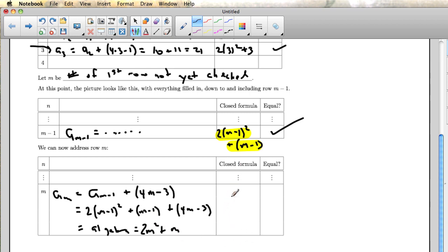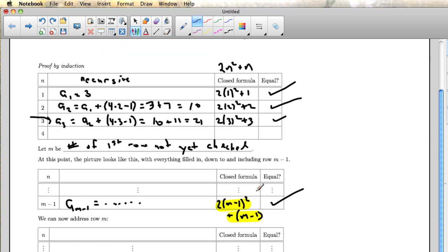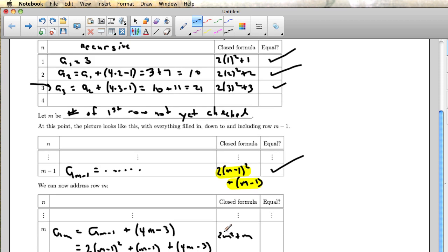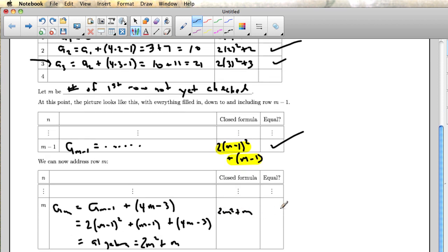Of course, the closed formula when you use m for n is 2m squared plus m. Again, that's using the formula up here and putting n equal to the row number, which is m. And of course, those are equal.